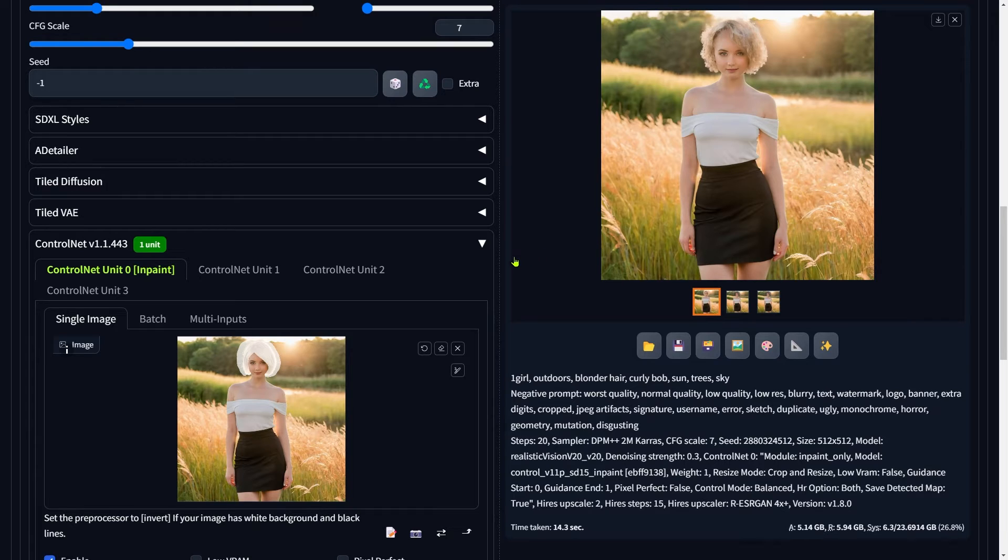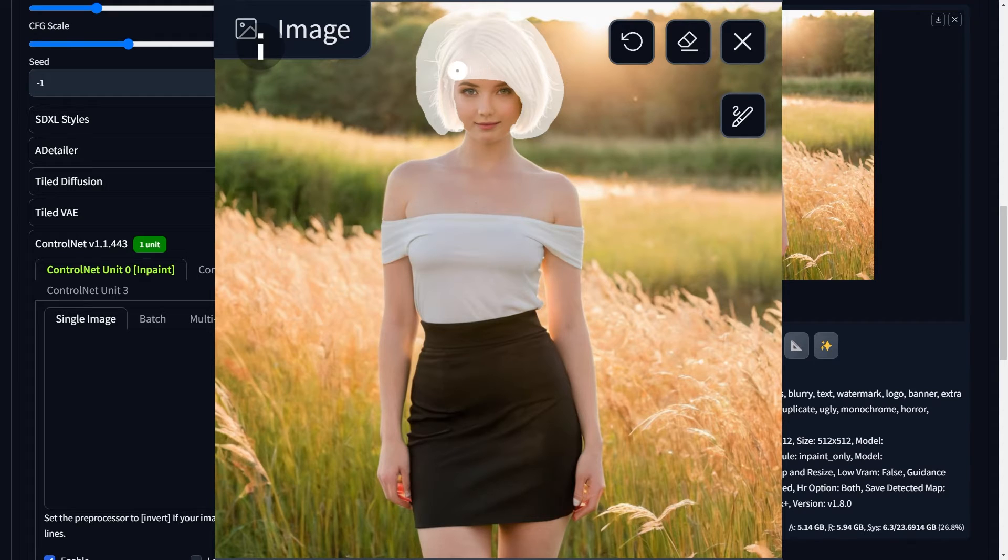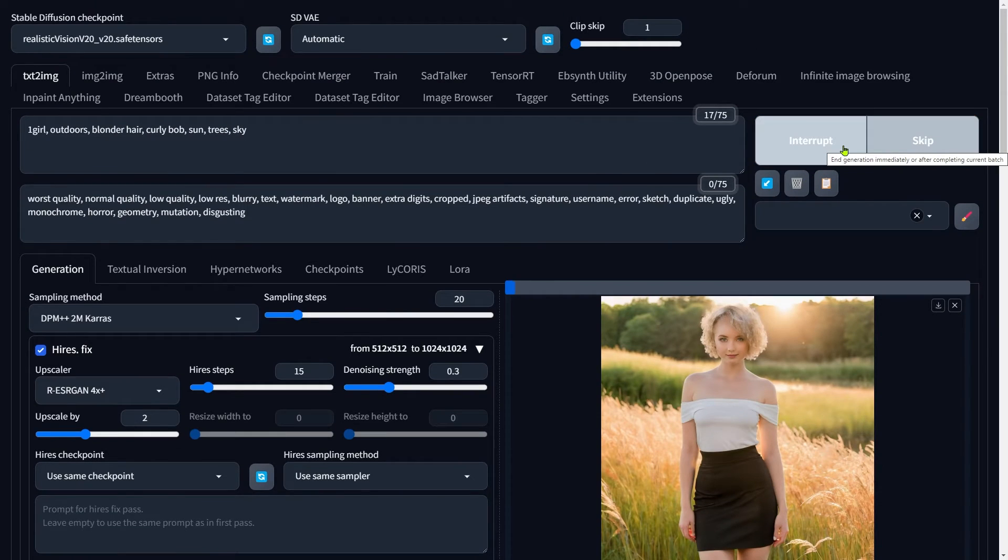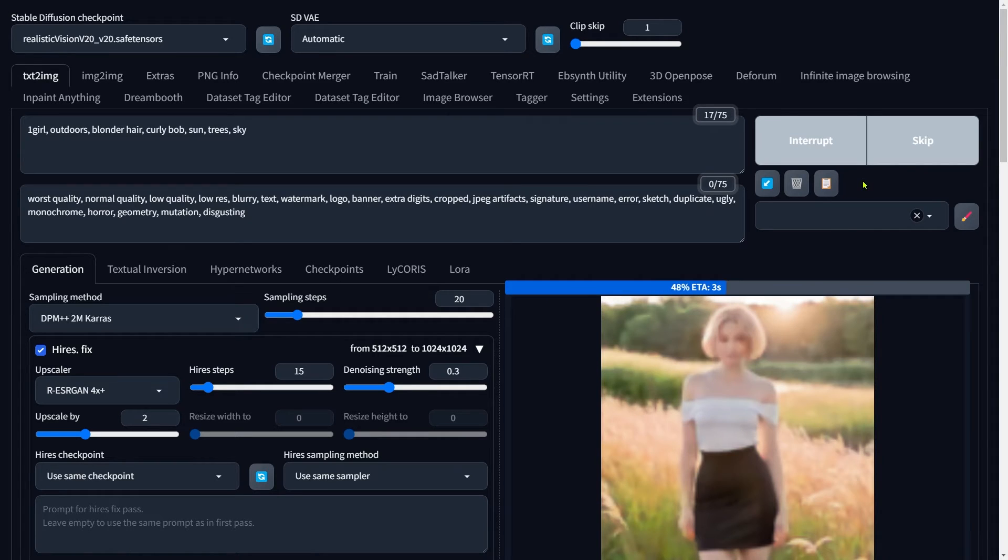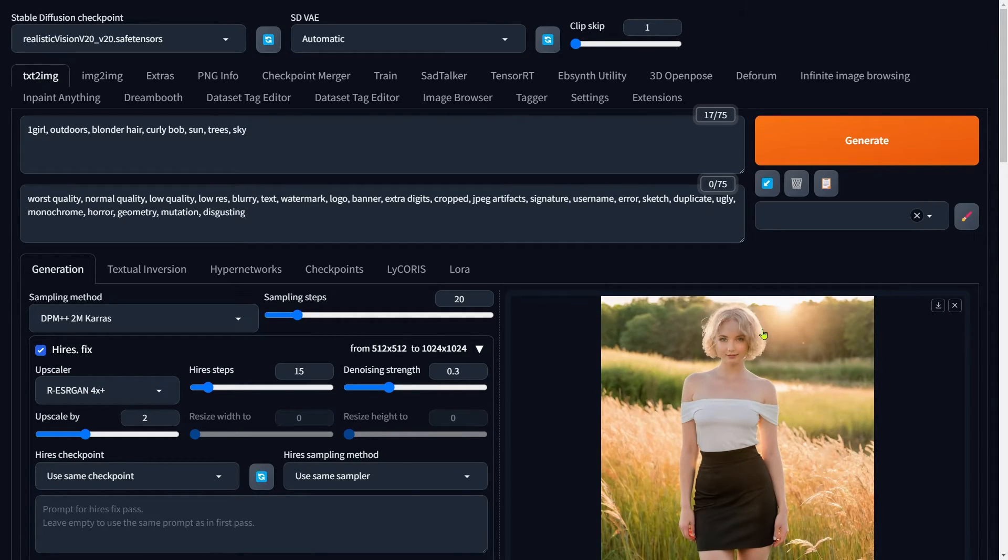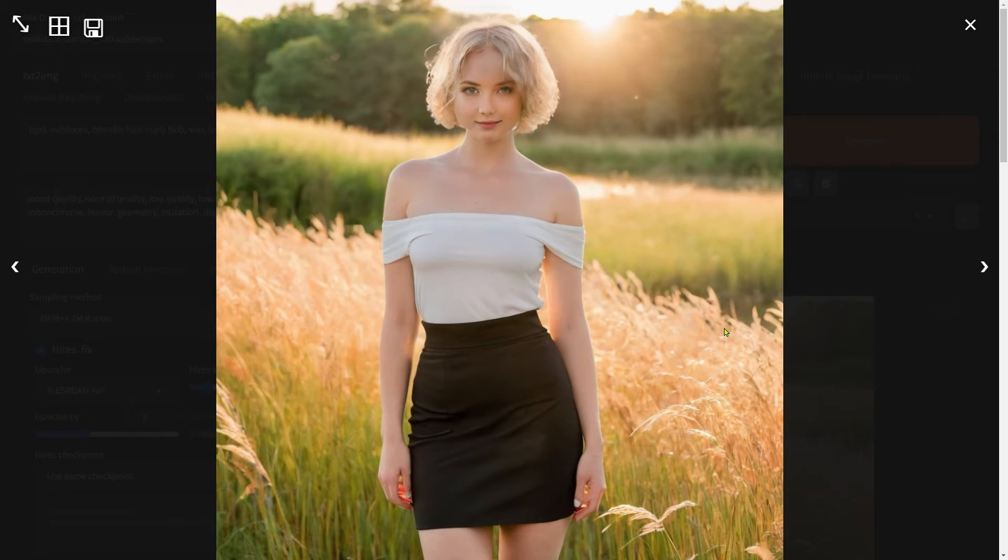Let's go back and touch up the hairstyle area. This time, make sure to include the forehead area as well. Then hit Generate once more.